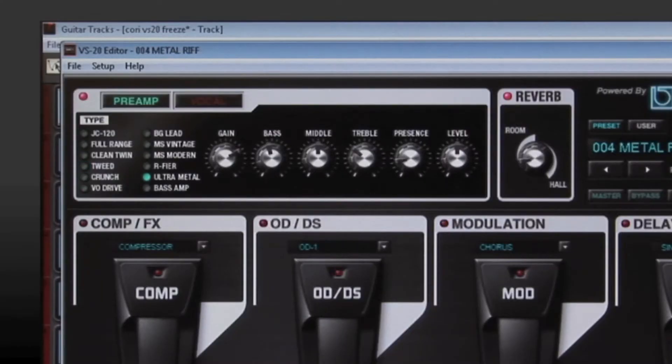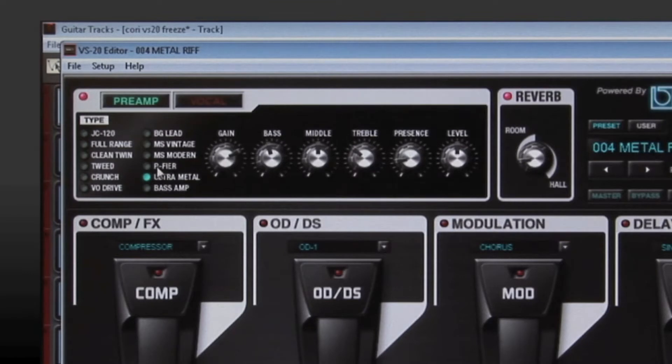The sounds in the VStudio 20 were custom designed for recording directly into a computer. No additional amplification required.